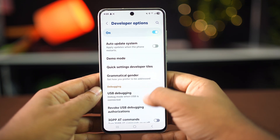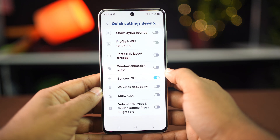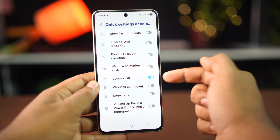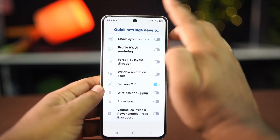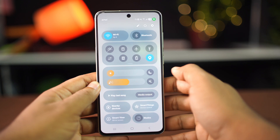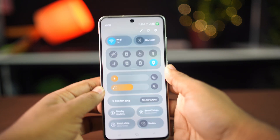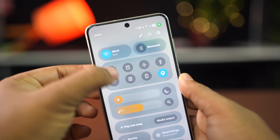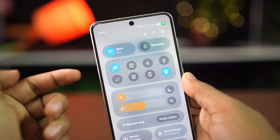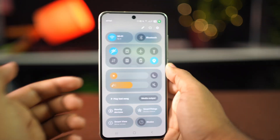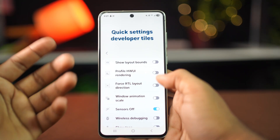From this menu, turn on the Sensor Off option. After that, swipe down on your home screen to open the control center and turn on the sensor option. Now you are good to go — no more worries about abnormal touches when your phone is in your pocket or somewhere else.